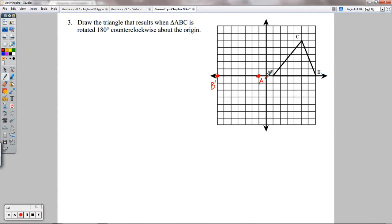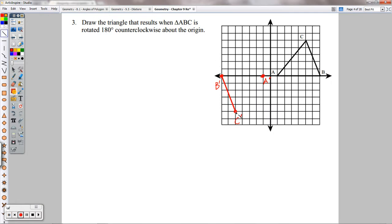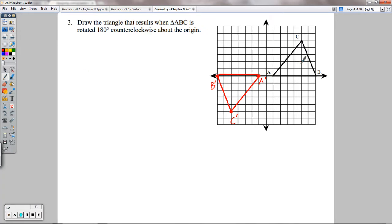C prime: it's 5 up and 5 to the right. If you spin the paper around, 5 right and 5 up ends up being 5 to the left and 5 down. So C prime goes there. Connect those with straight lines. Since it's a rotation — an isometry — it should look the same as what you started with, just spun around the origin. Same size, same shape.